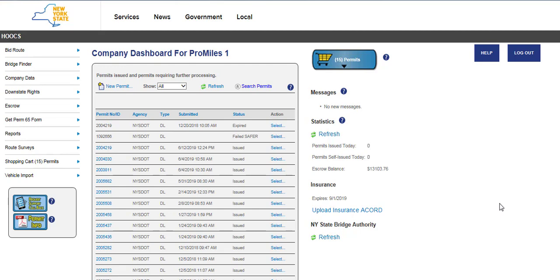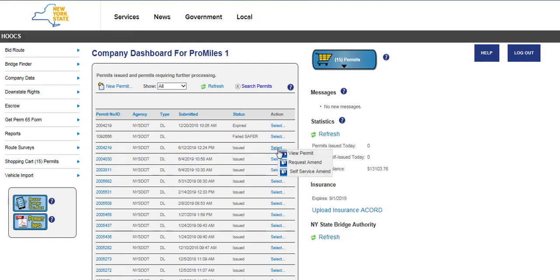Please note that only one amend per permit can be processed at a time. If there is an amend pending for the permit needing changes, a message will be displayed that this permit is currently in the process of being amended, and a new amend cannot be started at this time.